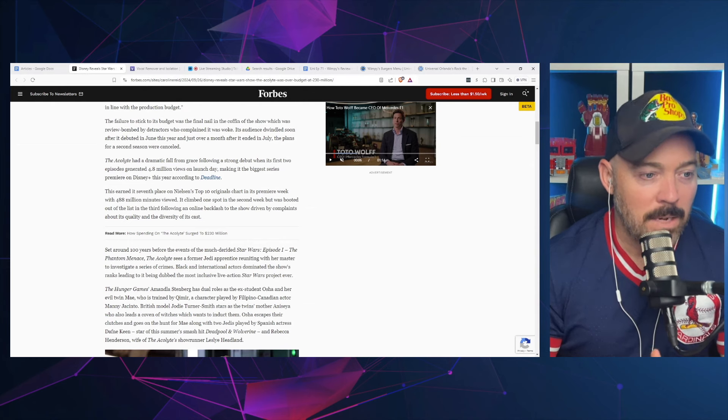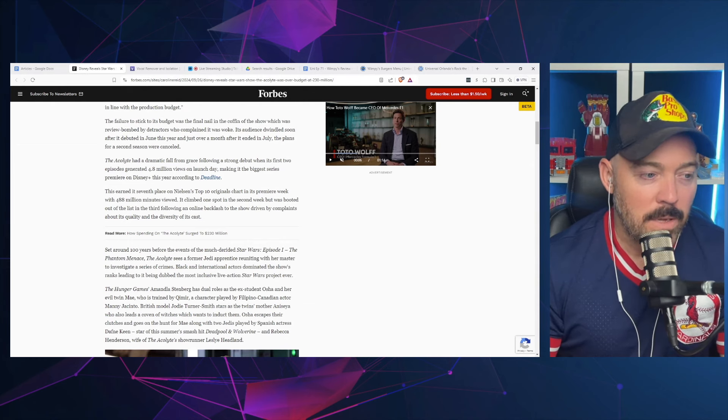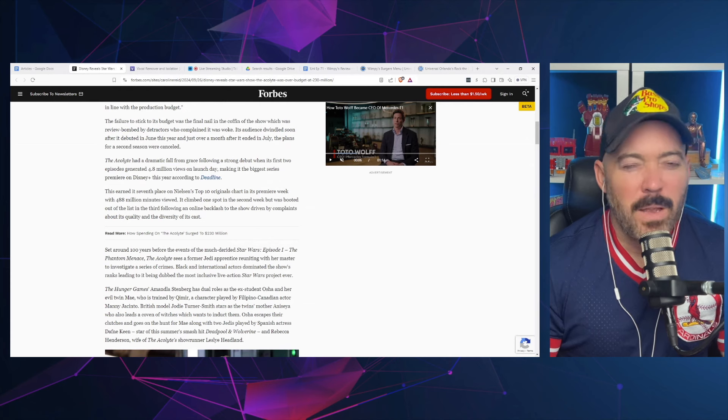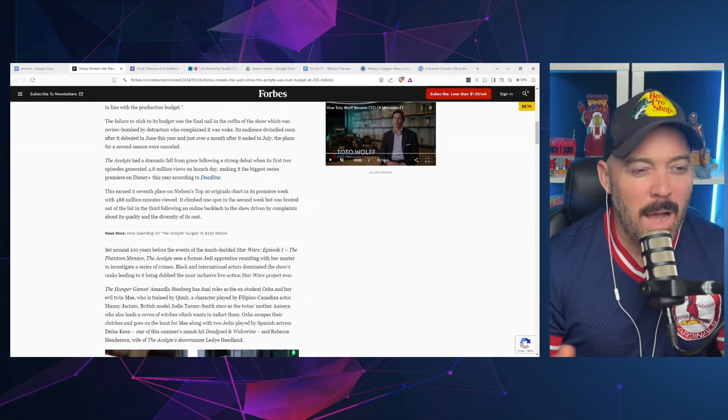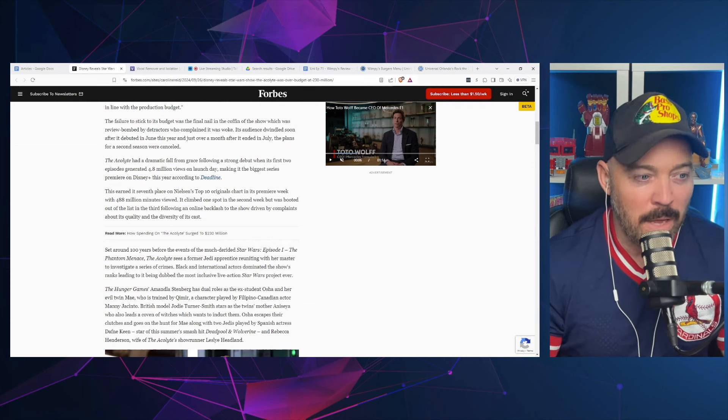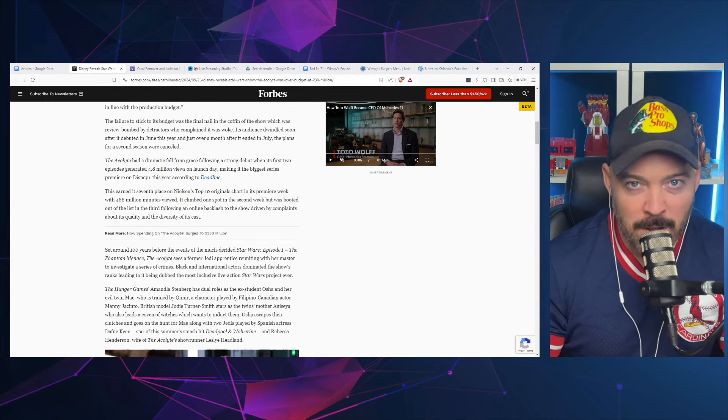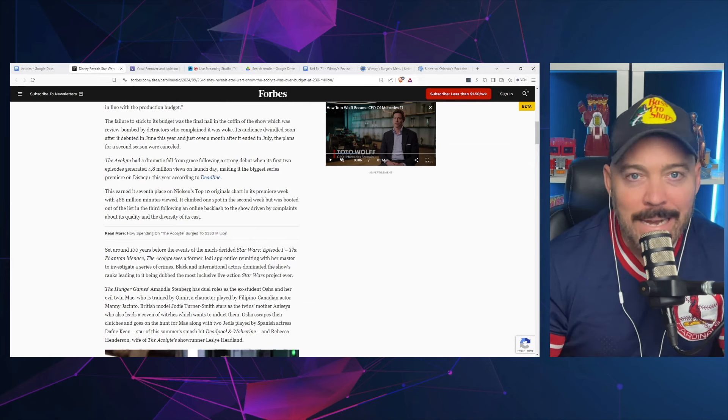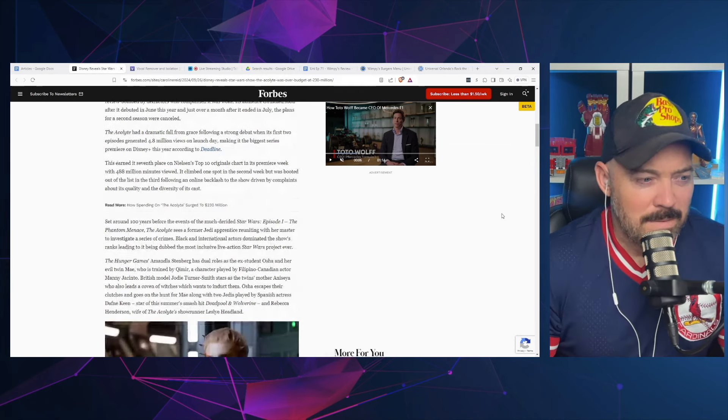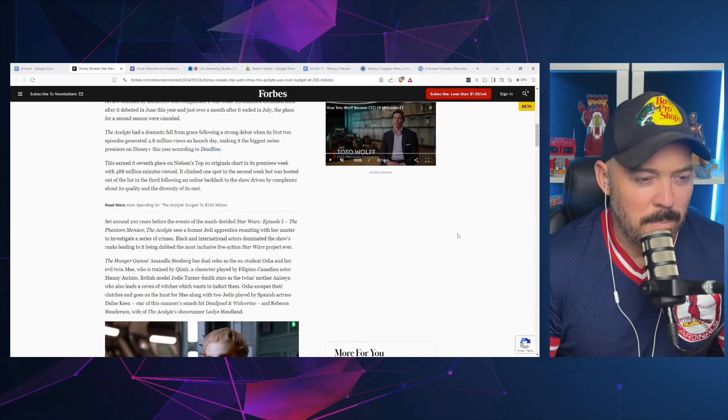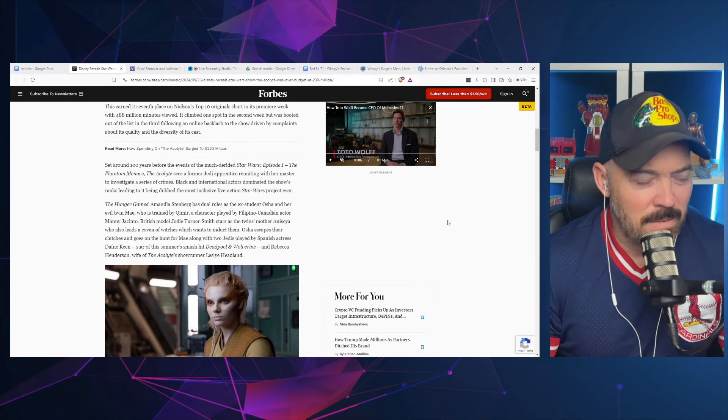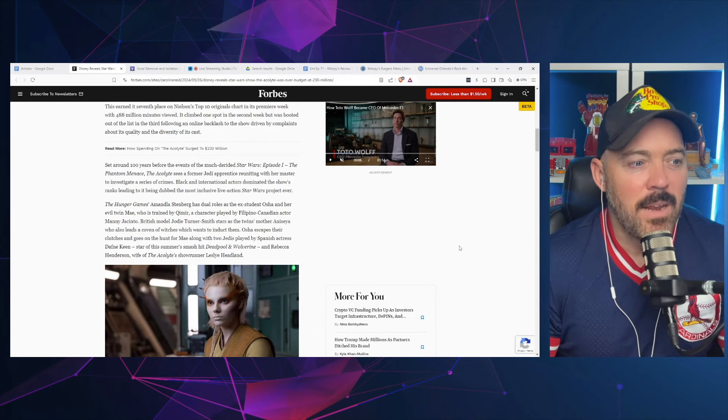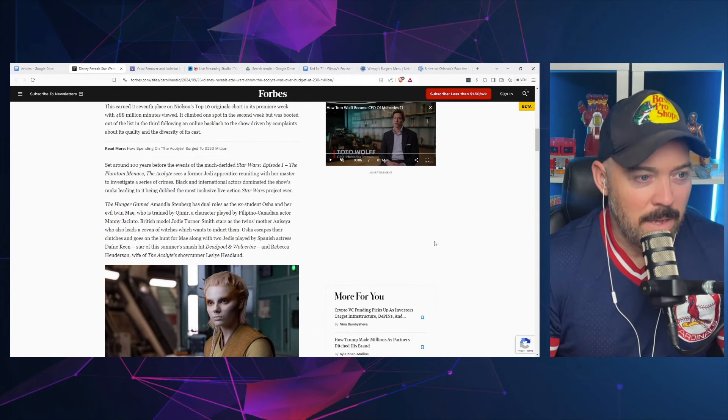It climbed one spot in the second week but was booted out of the list in the third following an online backlash to the show driven by complaints about its quality and the diversity of its cast. The complaints about the show were that it was bad. Set around 100 years before the events of The Phantom Menace, The Acolyte sees a former Jedi apprentice reuniting with her master to investigate a series of crimes.